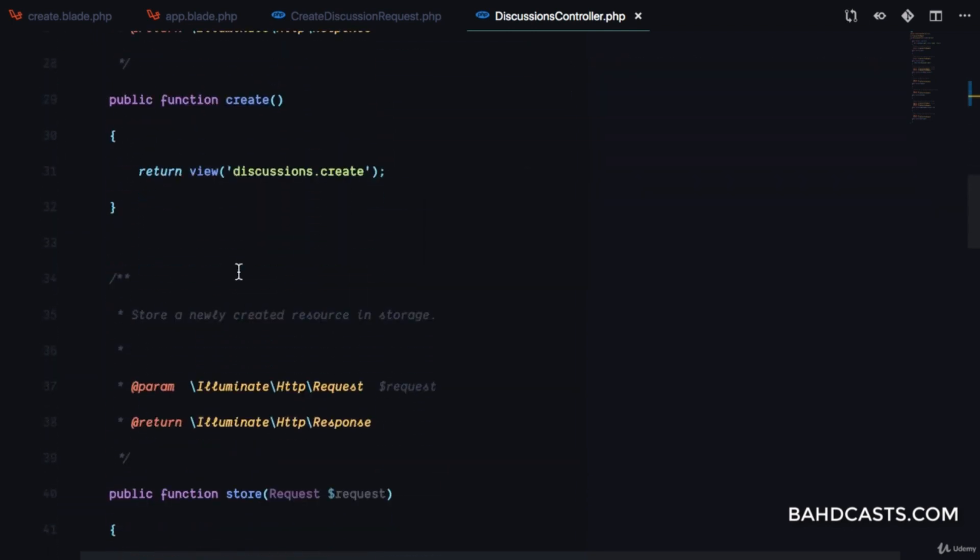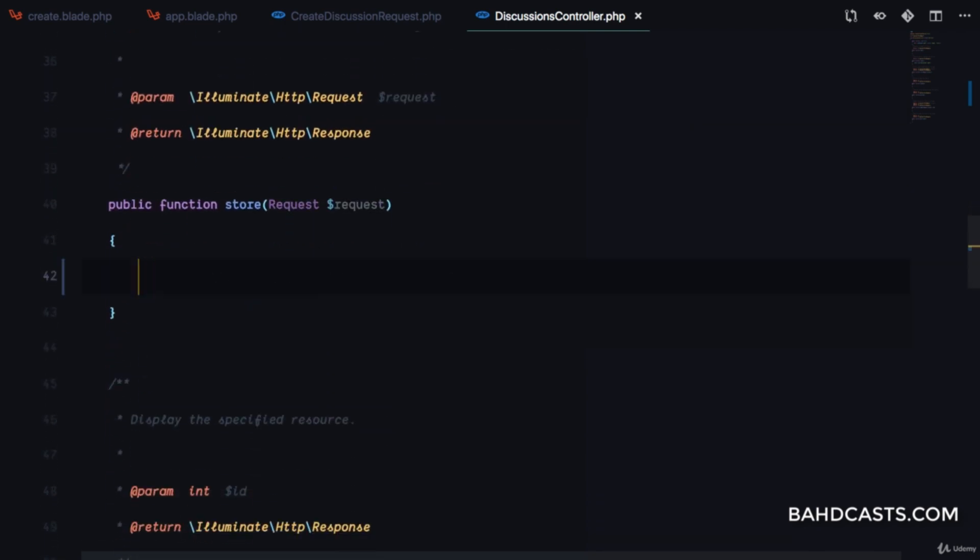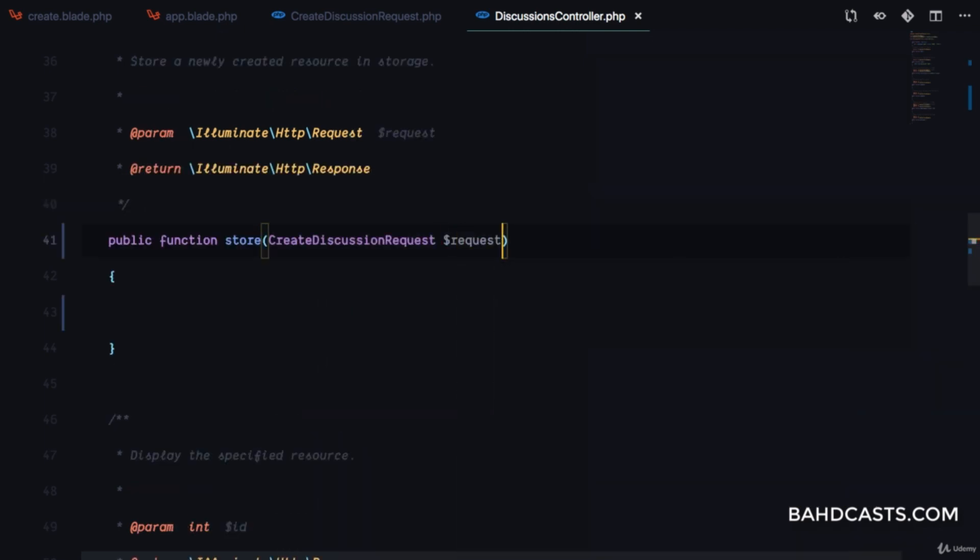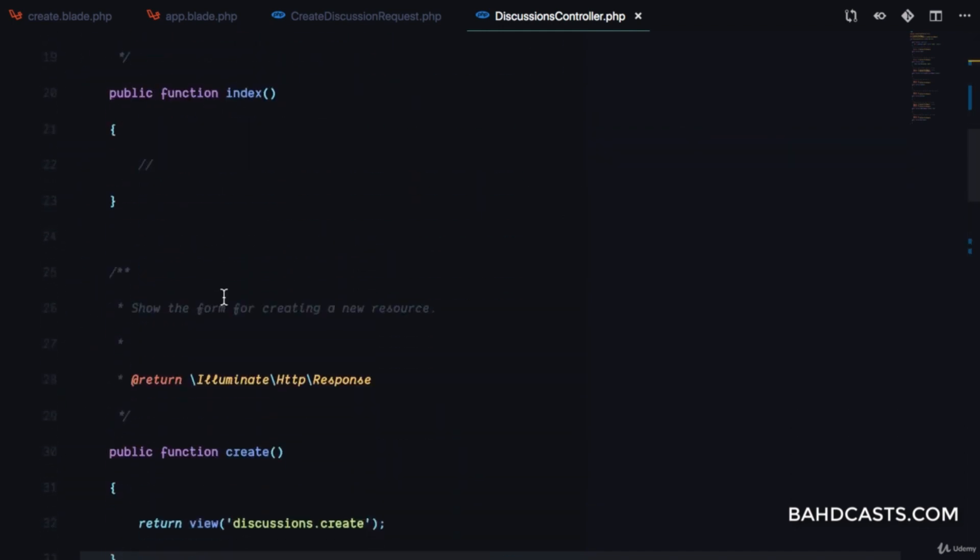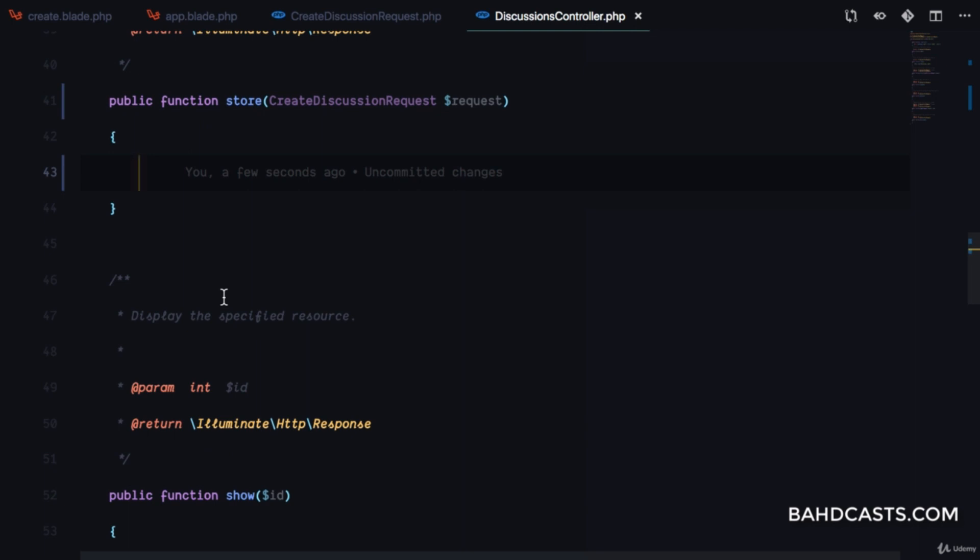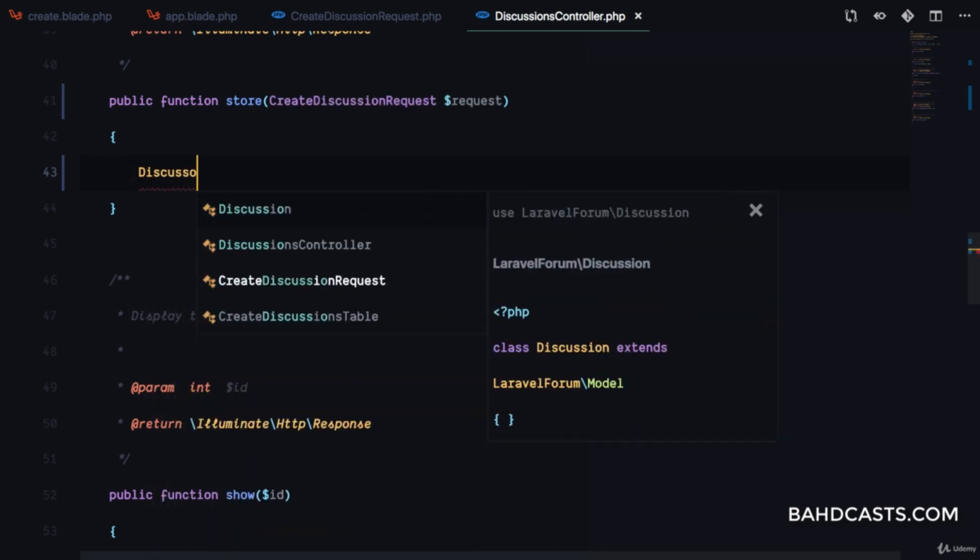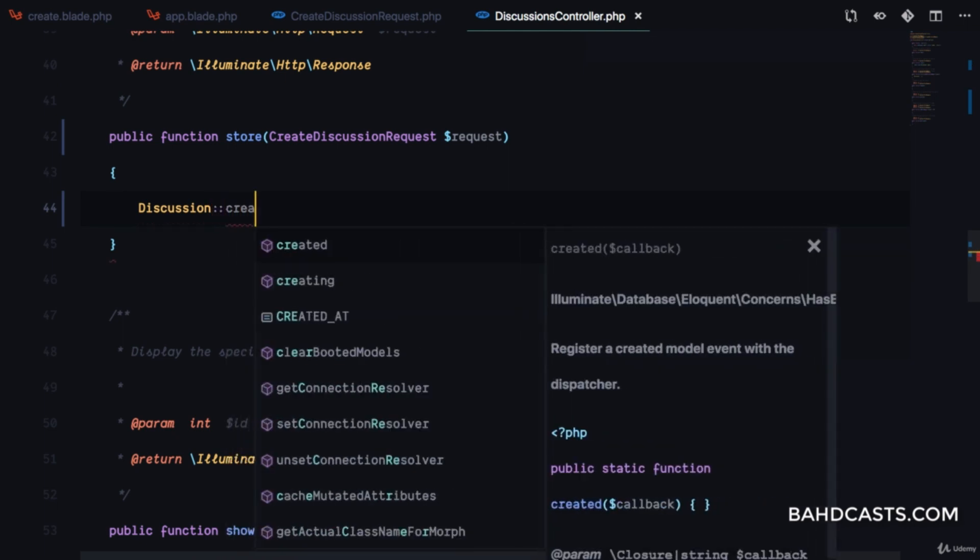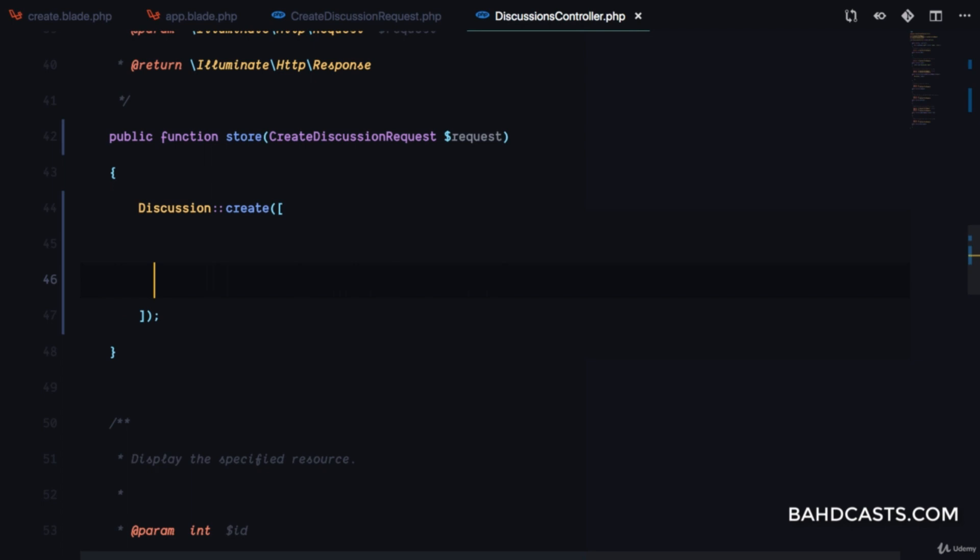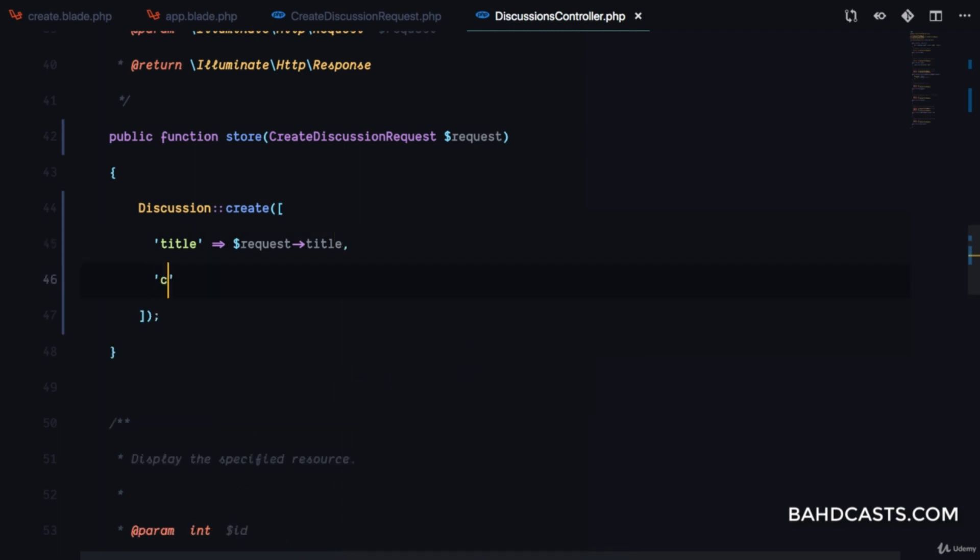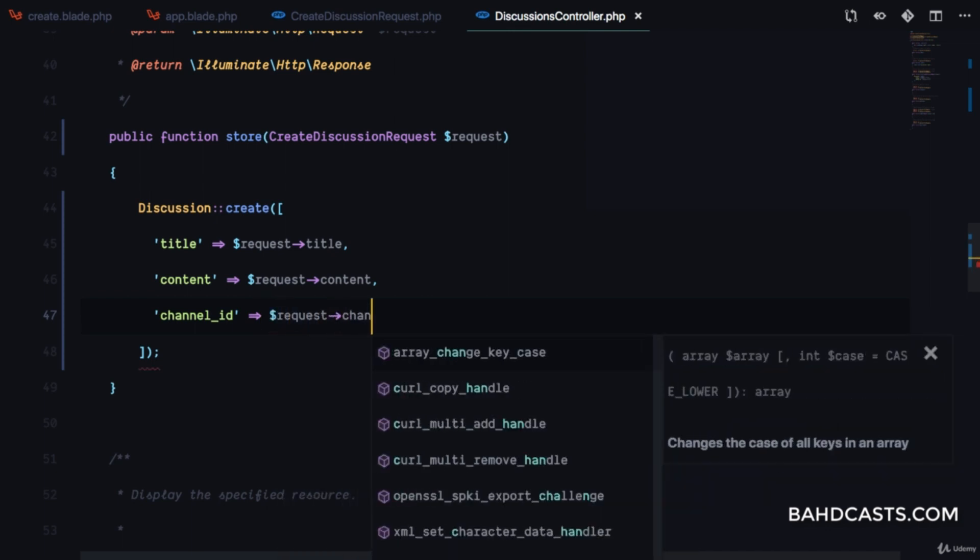In the create method, we return the view. In store, we'll inject CreateDiscussionRequest so validation kicks in. Then we'll use Discussion::create and pass the details: title from request->title, content from request->content, and channel_id from request->channel.